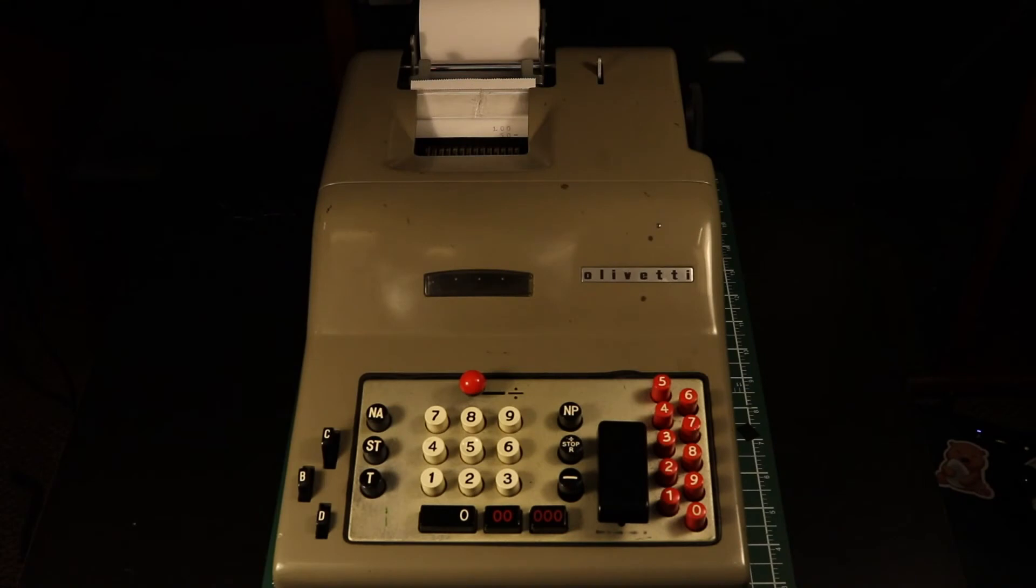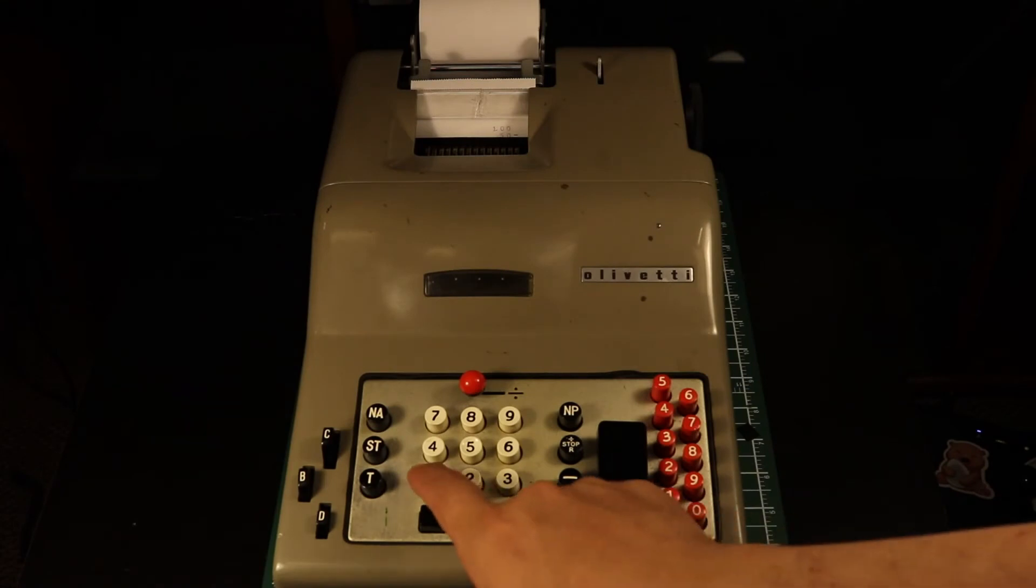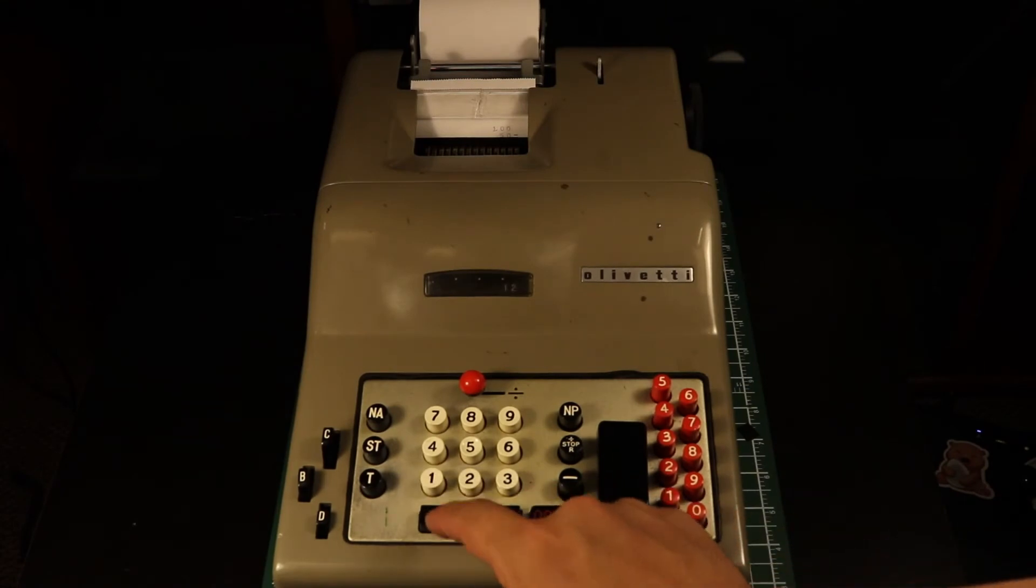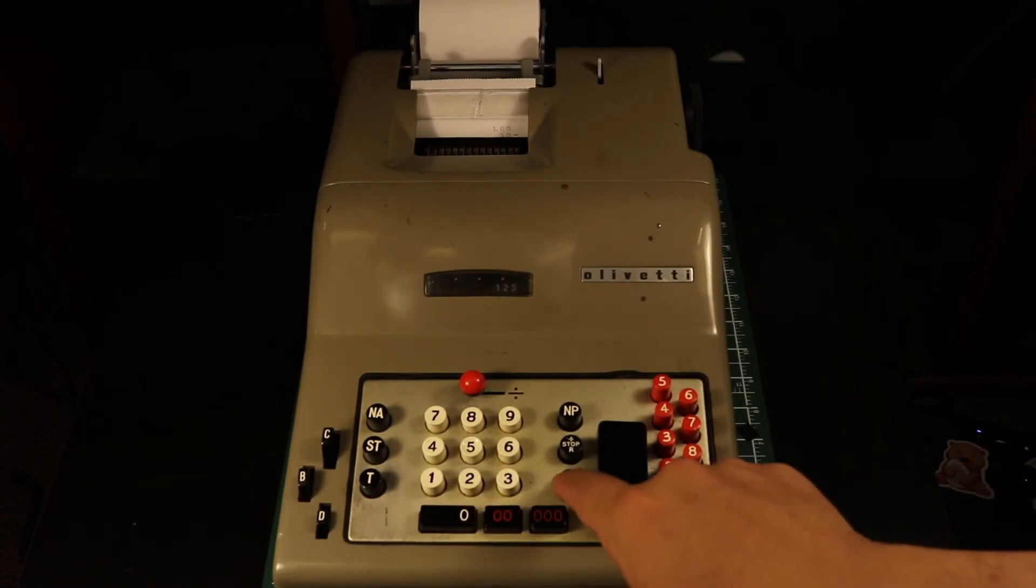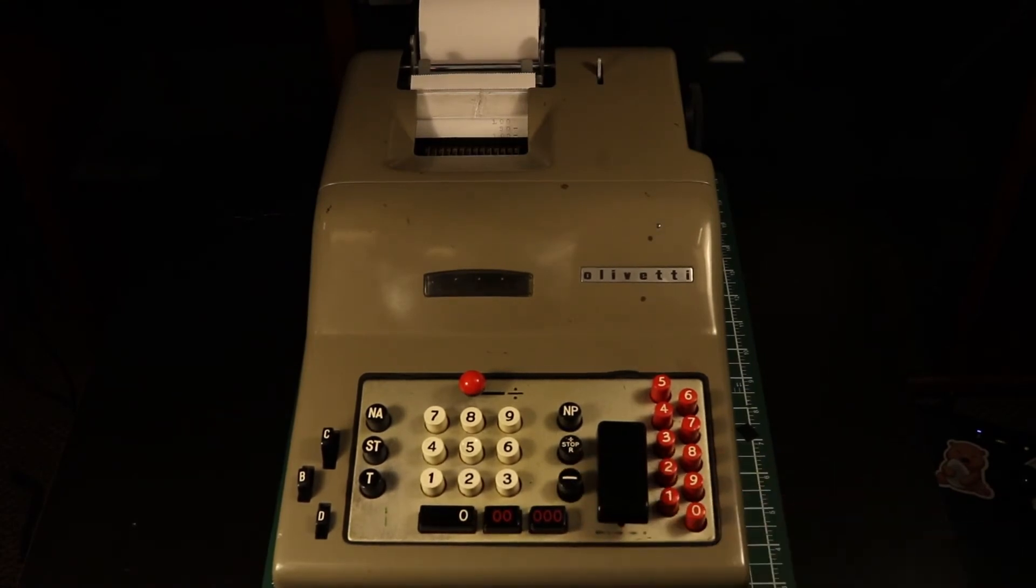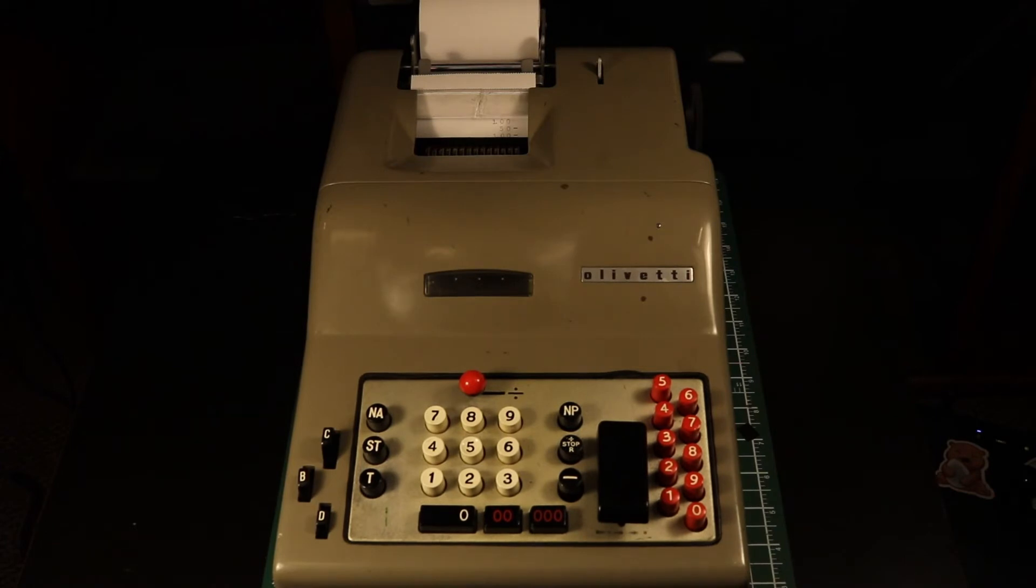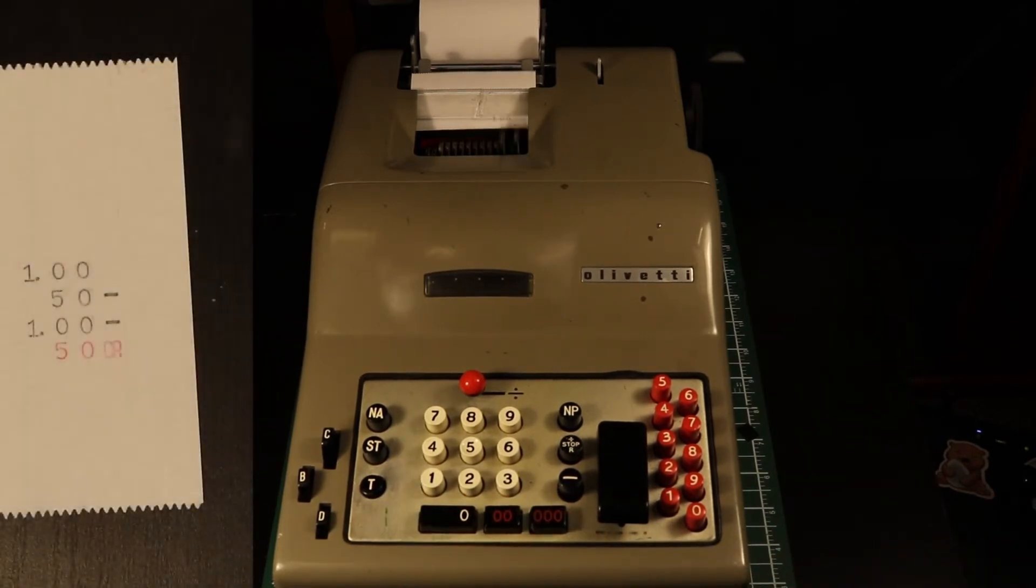The Olivetti, on the other hand, automatically displays negative totals in a usable format and stamps them with CR to denote that it's a credit.